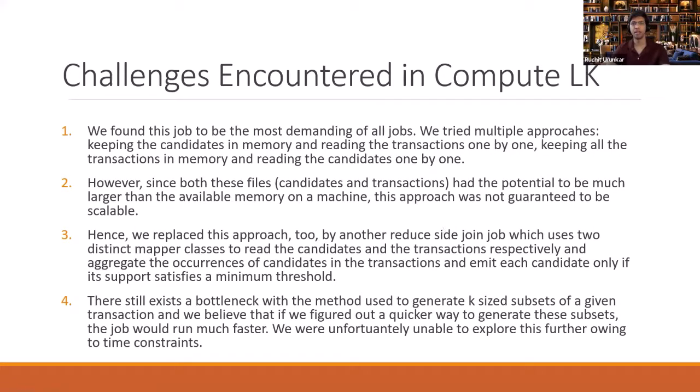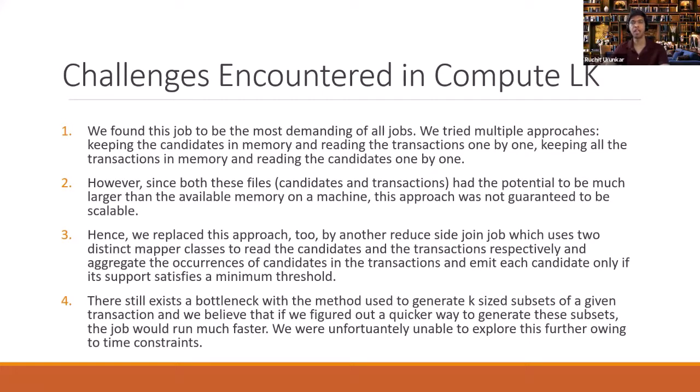Hello, everyone. I'm Ruchy Turunkar. I'll be going over the implementation and challenges encountered during Compute LK job. As my teammate explained, Compute LK job considers the candidates generated in that pass and looks up those candidates in the original transaction set to identify their count. If the count is above the minimum support, the candidate set is considered frequent.